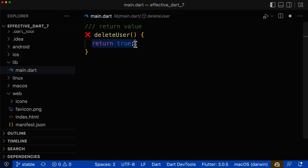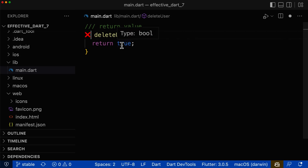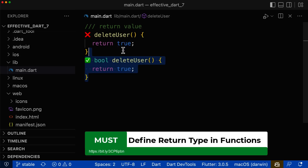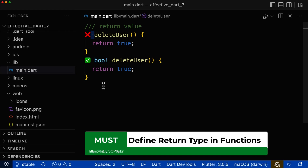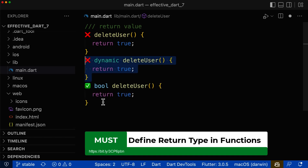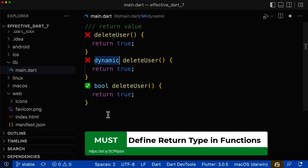Methods and functions that return a value should always specify the return type inside the method signature. This value that we return is of type boolean, and therefore we should also specify boolean as the return type. If you don't define a return type within your method or function, then Dart will automatically use the type dynamic.